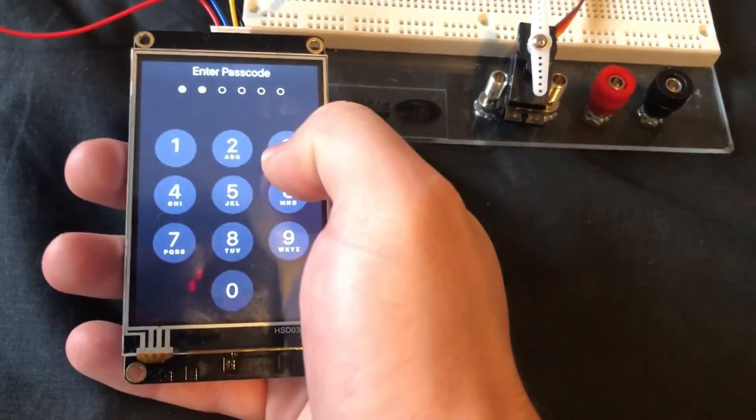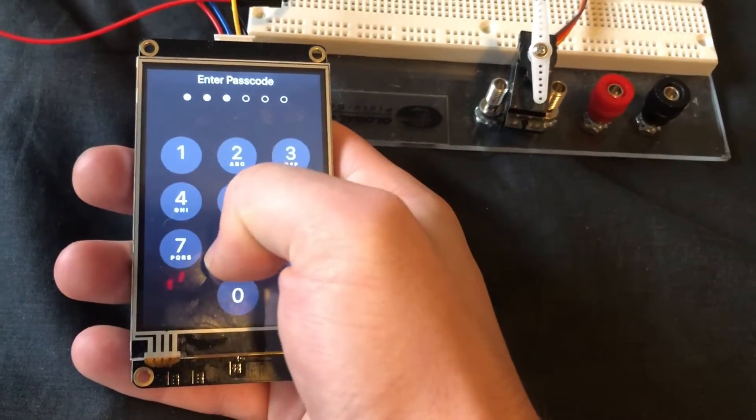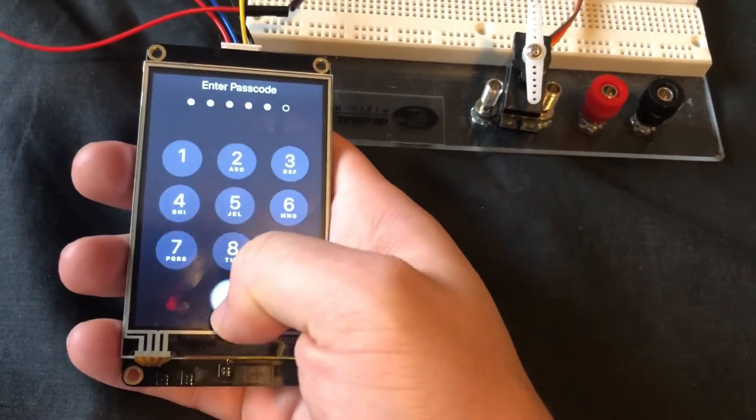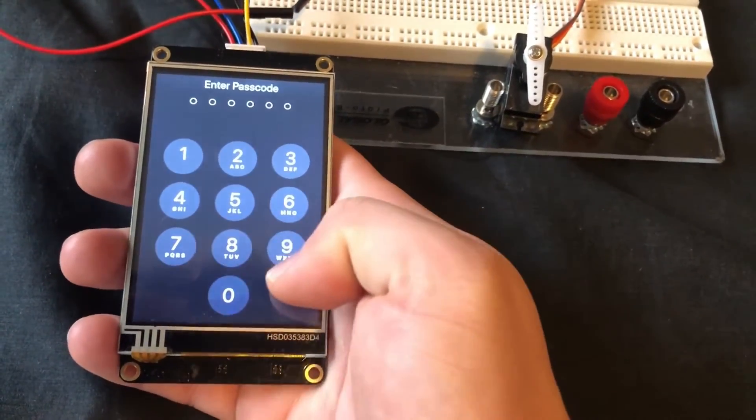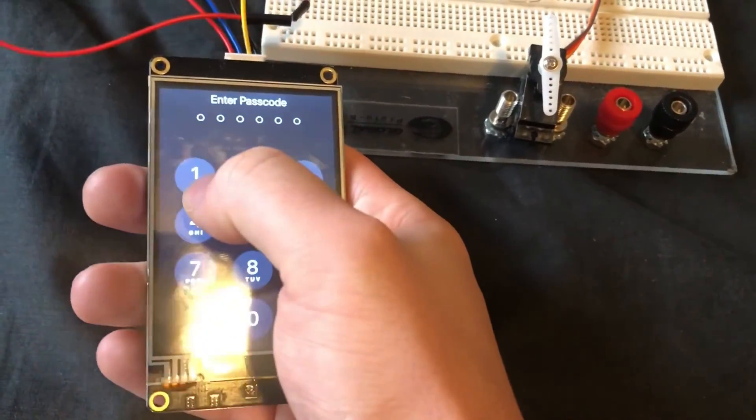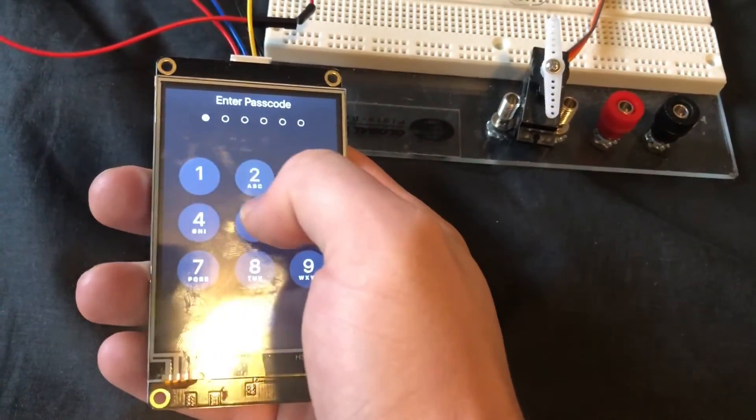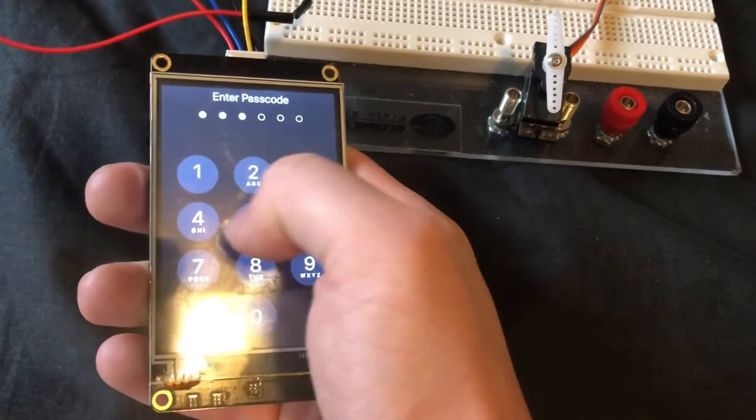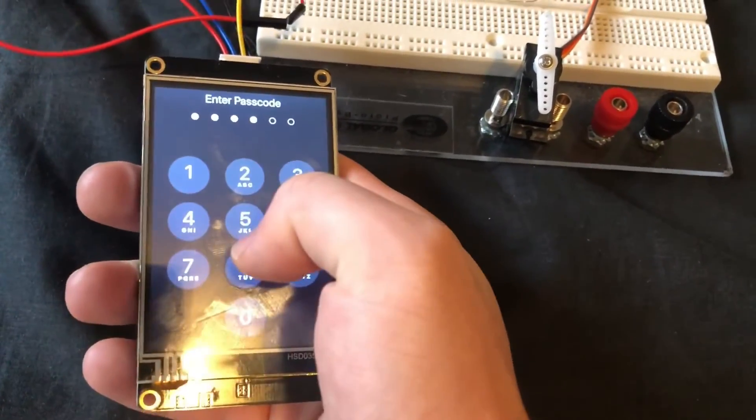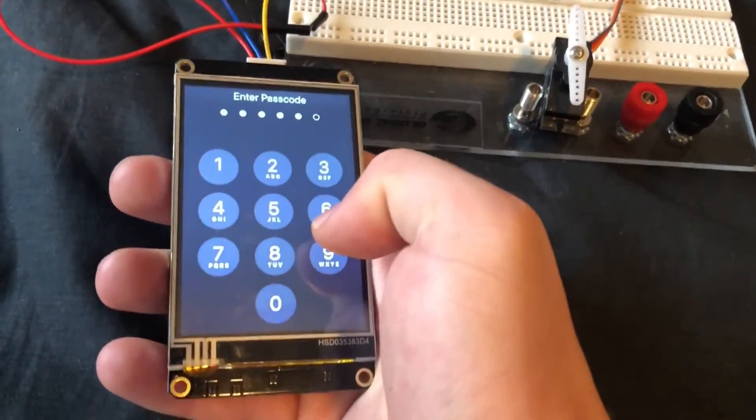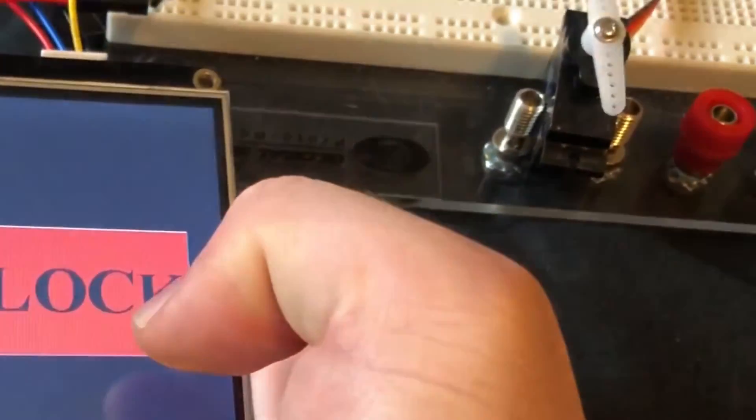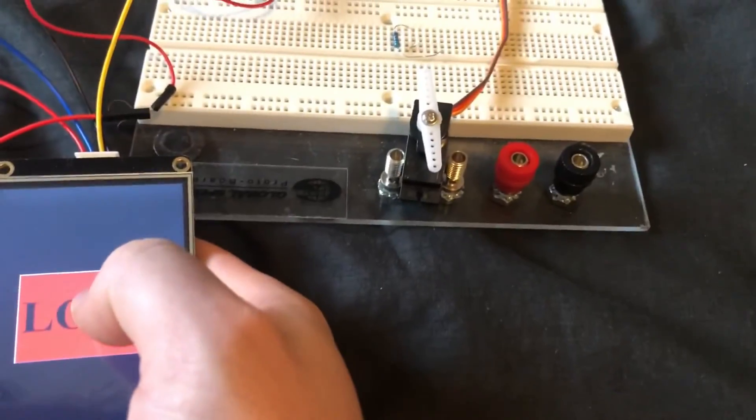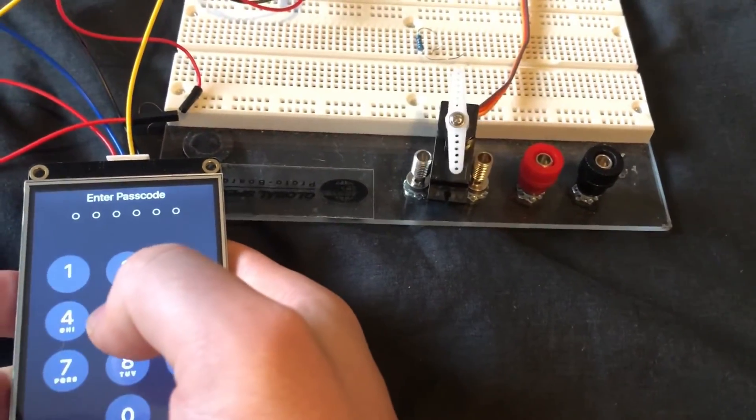As you can see, when I type in the wrong passcode, it resets. But if I type in the correct one, the servo turns 180 degrees, and turns back when I press Lock.